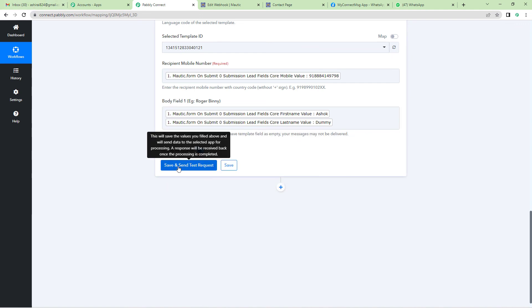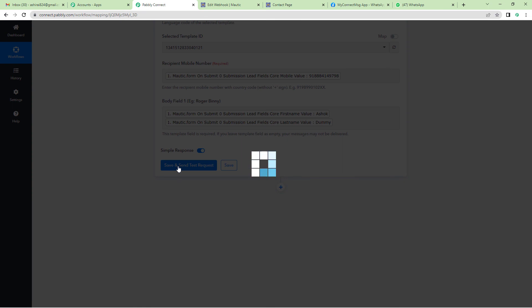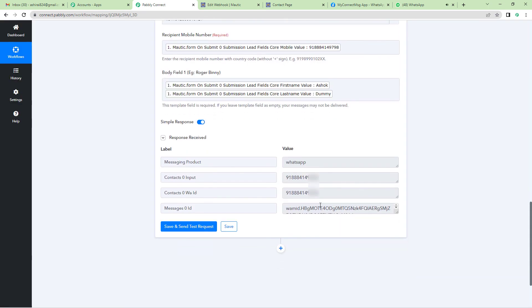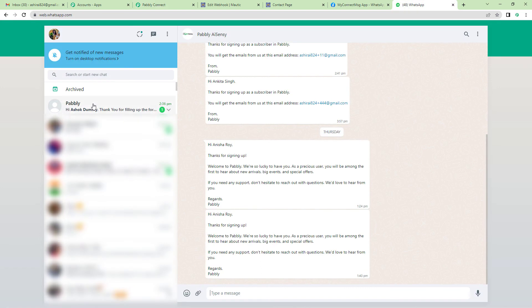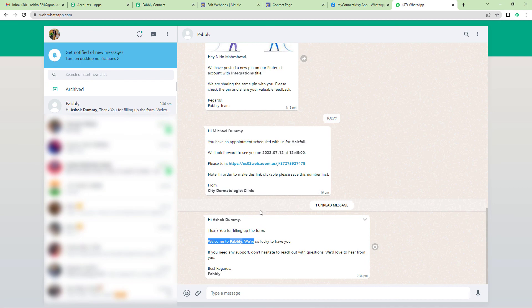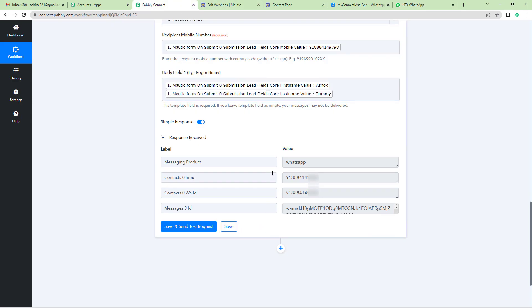Now just save and send test request. The response has been received. Let us go to the user's WhatsApp and see if they have actually received our message. And here you can see: 'Thank you for filling up the form. Welcome to Pabbly.' I hope this video was useful for you. For more such videos, you can subscribe to our channel on YouTube. Thank you.